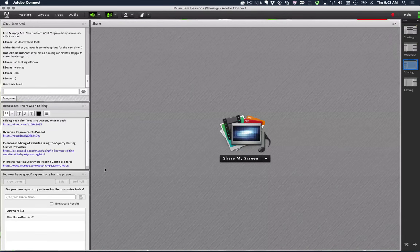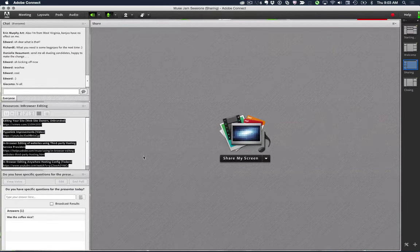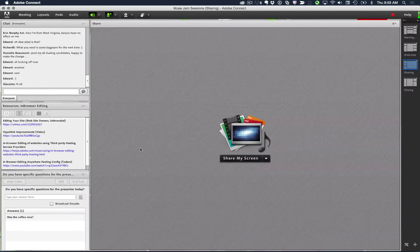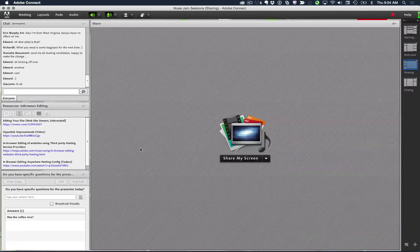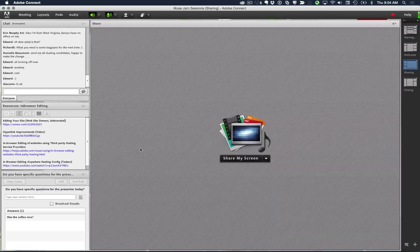What you'll notice on the left-hand side is a resources pod that has some links to bits and bytes of content that we have available. If you're watching this on YouTube, you can't click on these links, but you probably could screen capture and grab them. They're not the most complex links, but this is material that's out there if you're new to in-browser editing.